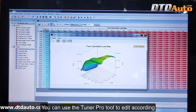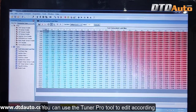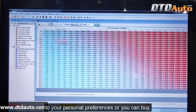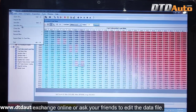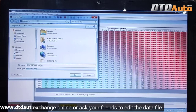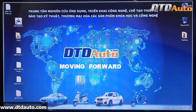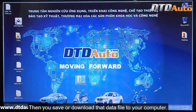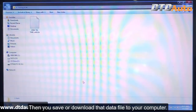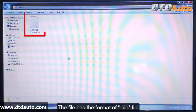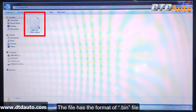You can use the Tuner Pro tool to edit according to your personal preferences, or you can buy, exchange online, or ask your friends to edit the data file. Then you save or download that data file to your computer. The file has the format of a .bin file.